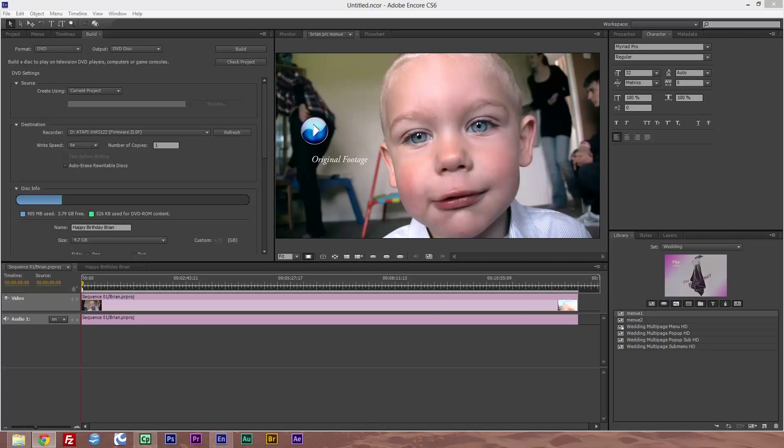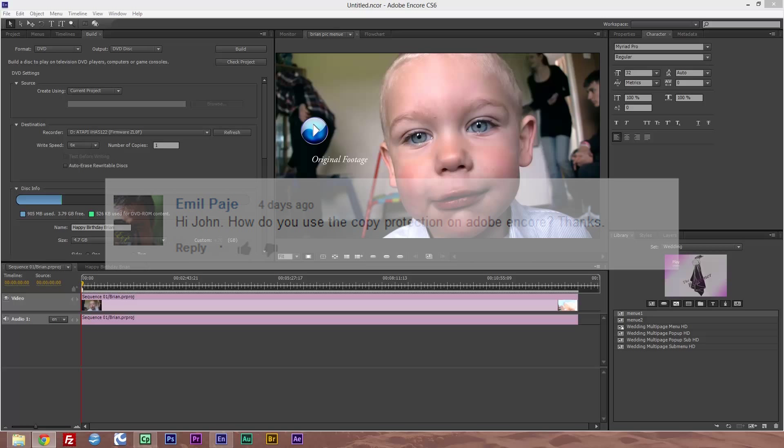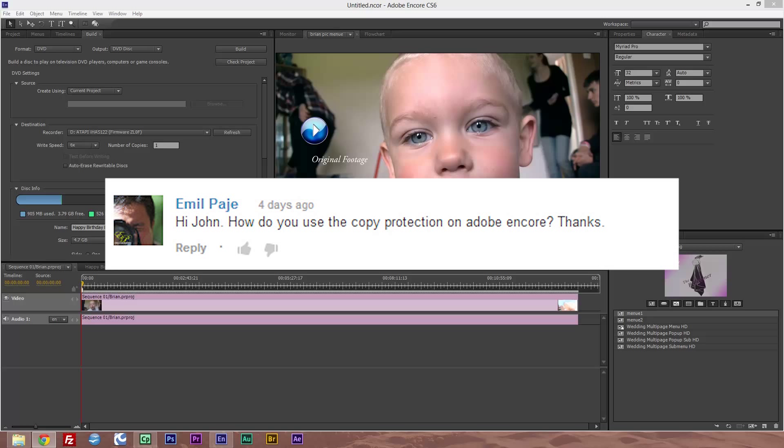Hello and welcome to Beyond the Lens. In my last tutorial, which was Adobe Encore the basics, I had a question: How do you use the copy protection on Adobe Encore?